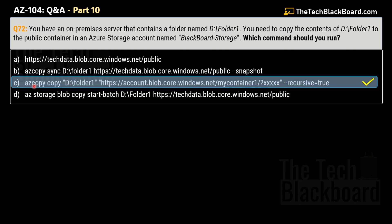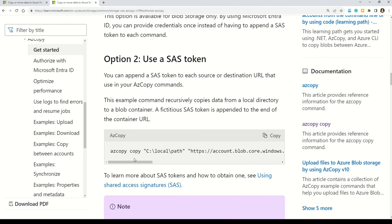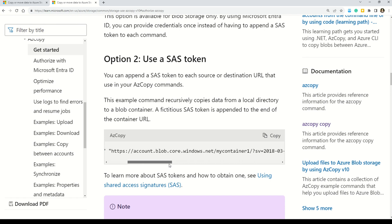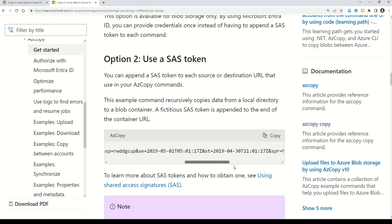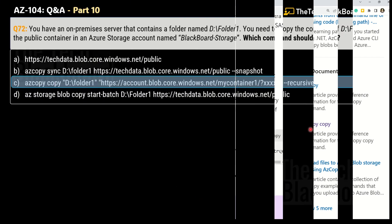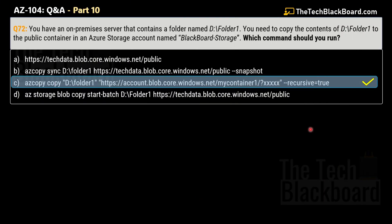Let's validate the answer from the documentation. The correct command shown is 'azcopy copy' followed by the folder path (D:\Folder1 in our case), then the full hyperlink to the blob storage, and finally the parameter '--recursive=true'. That is exactly the command we chose as the answer.